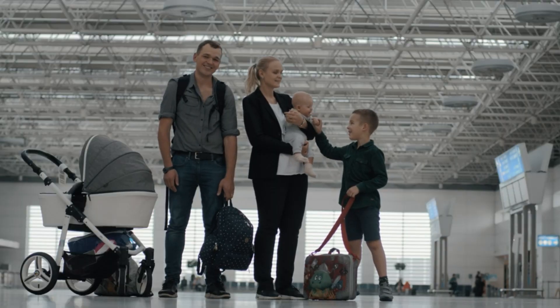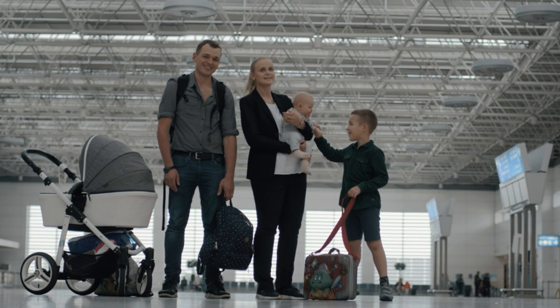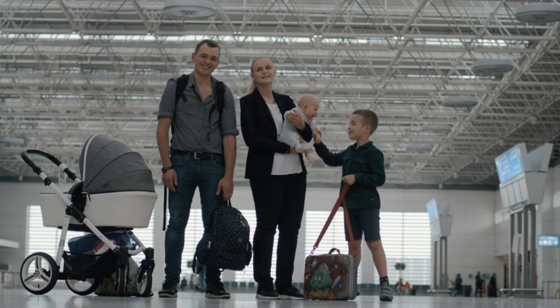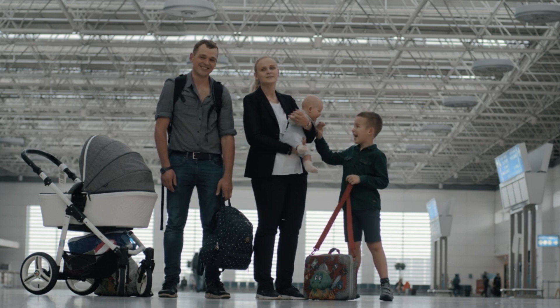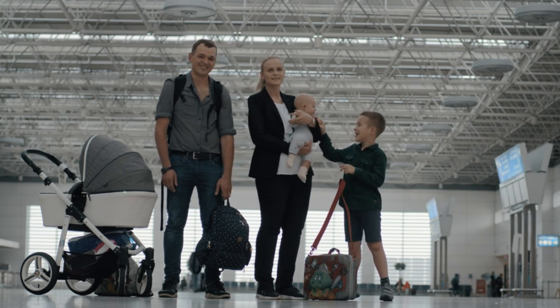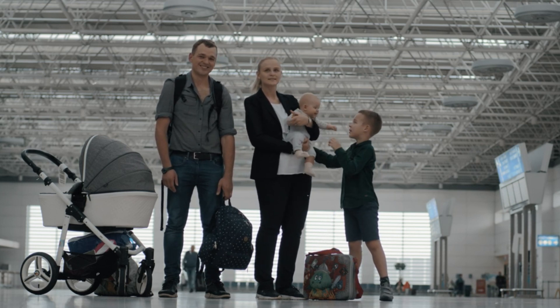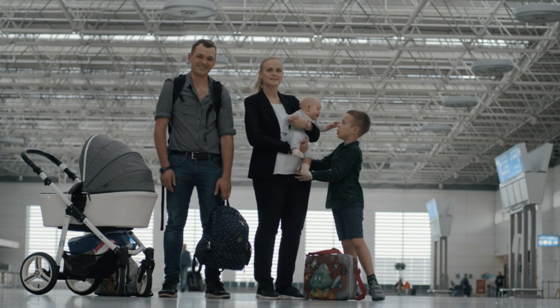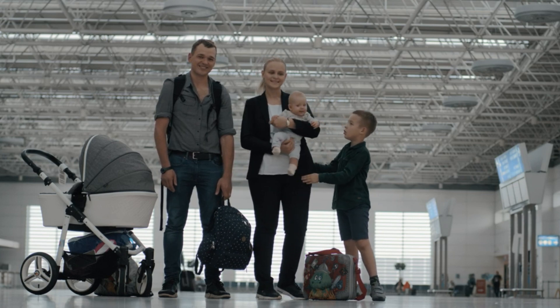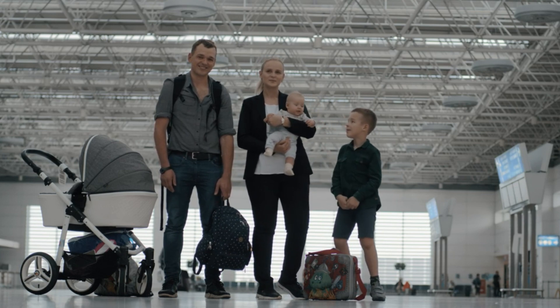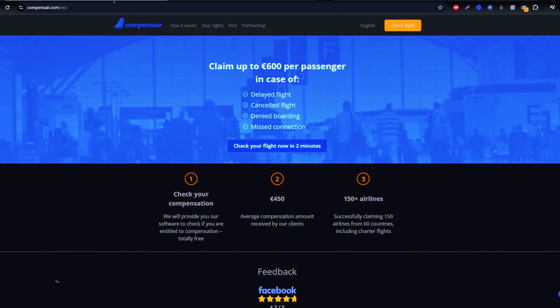In this guide, I'll walk you through the simple process of claiming compensation through Compensare. Trusted by travelers worldwide, Compensare handles everything, so you don't have to deal with Cathay Pacific directly.